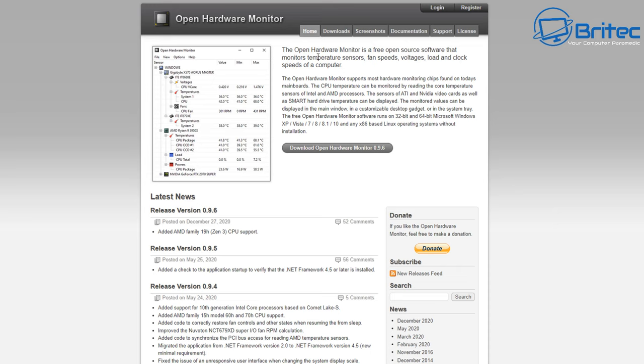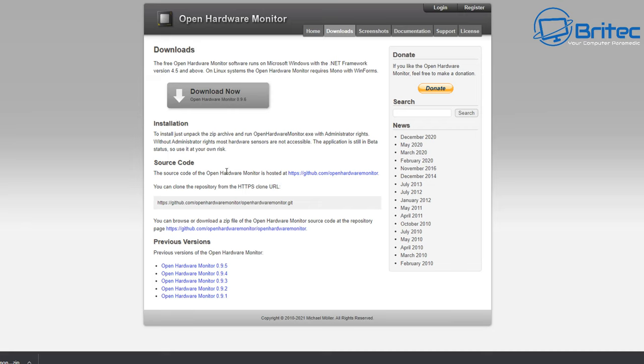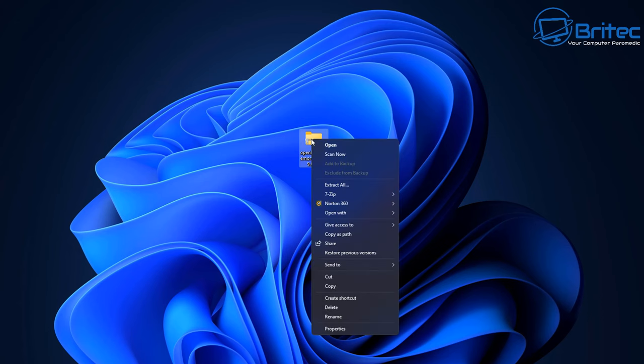Open Hardware Monitor is a great piece of software which you can use to monitor all of your temperatures and system information. The good thing is you can set it to your taskbar and you can also set it to a little gadget on your desktop if you want to. So we're going to get this downloaded and then get it installed on the system.